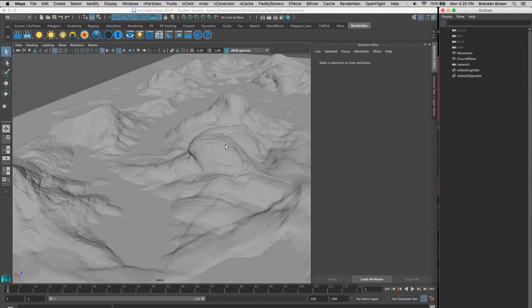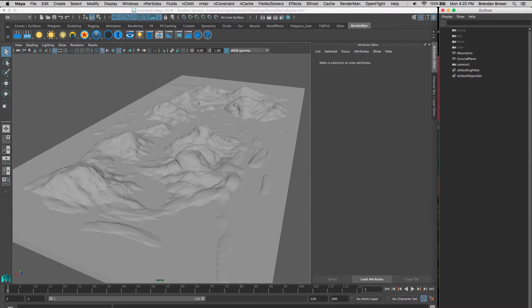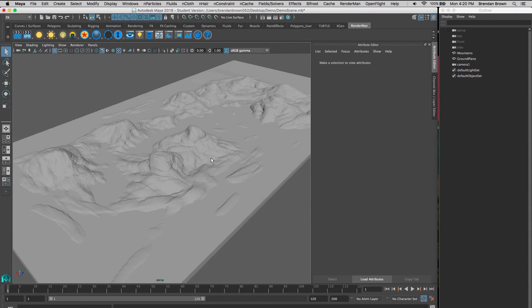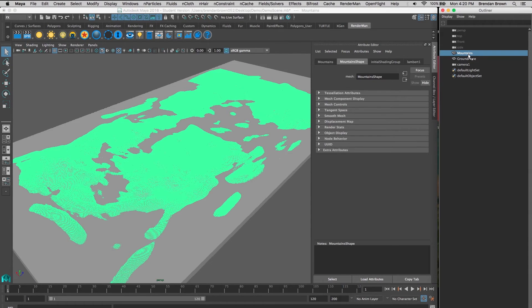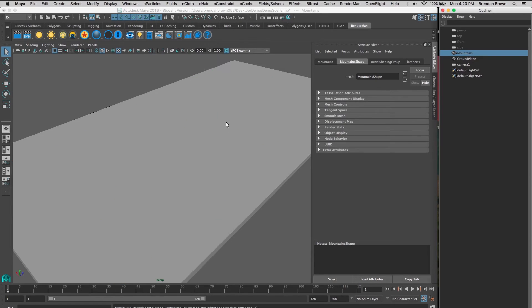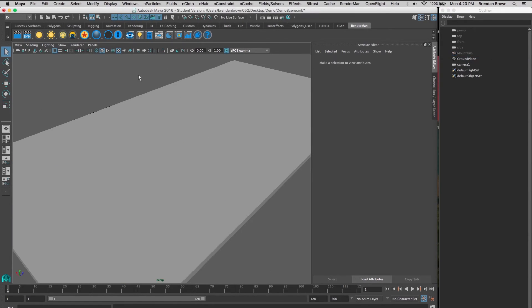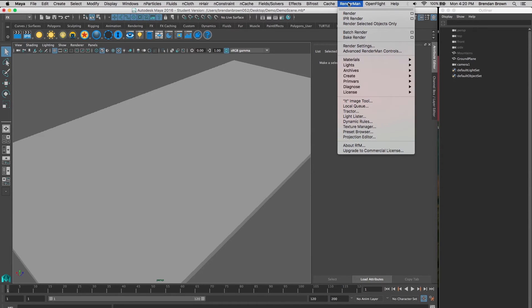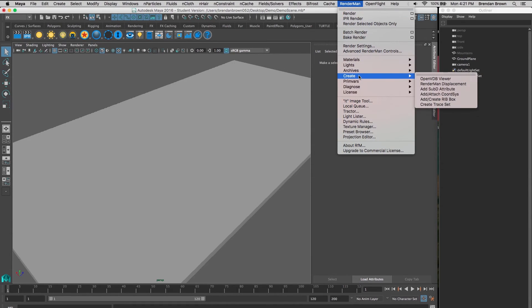Here's our original scene. We can hide our mesh for now because we're going to bring it back in using our archives. To do that, we're going to go to the RenderMan tab again.